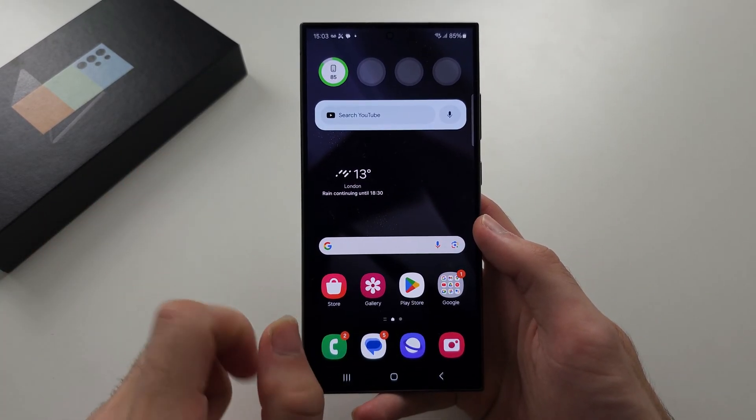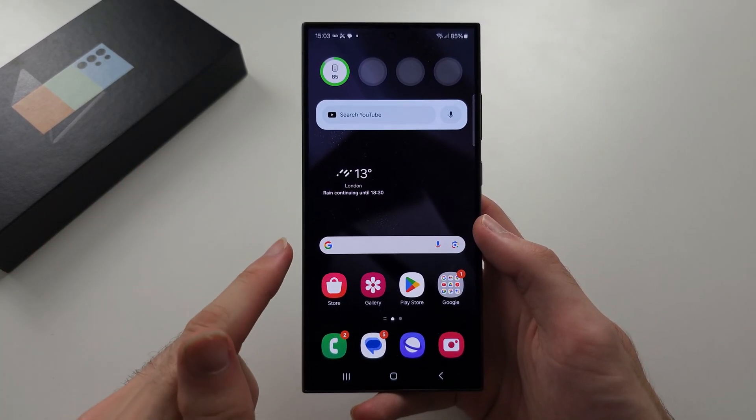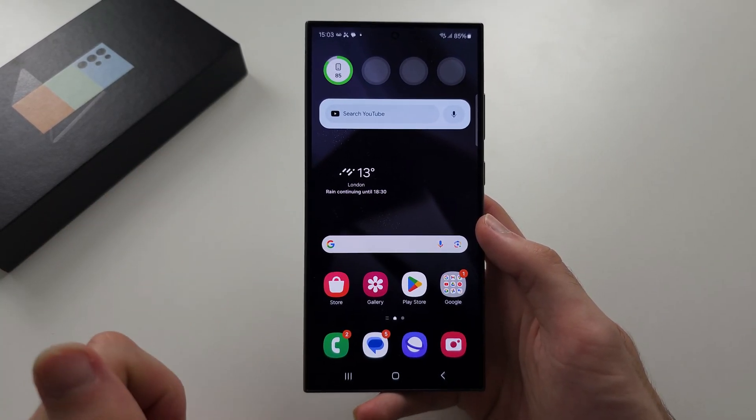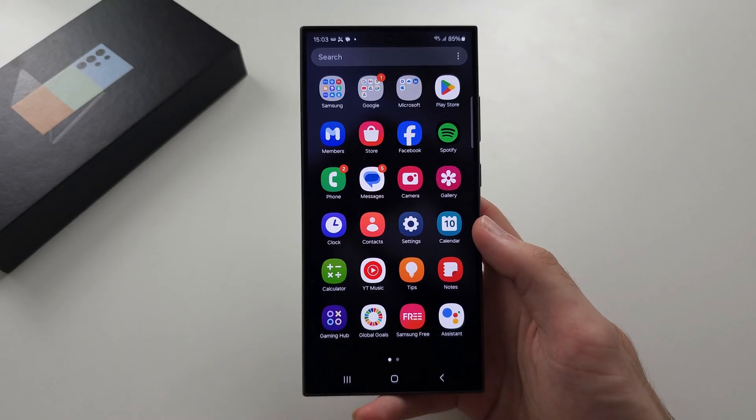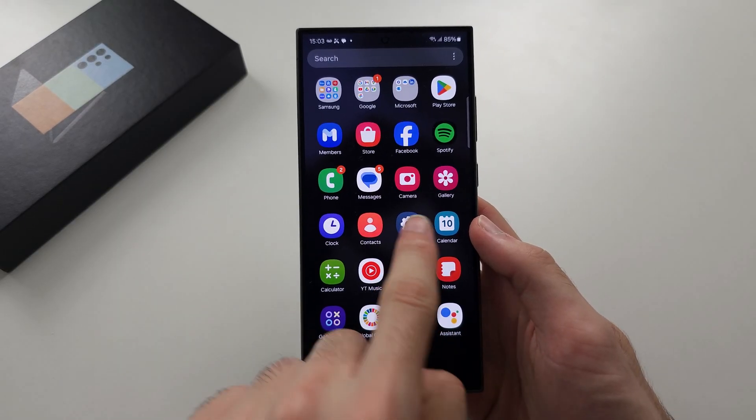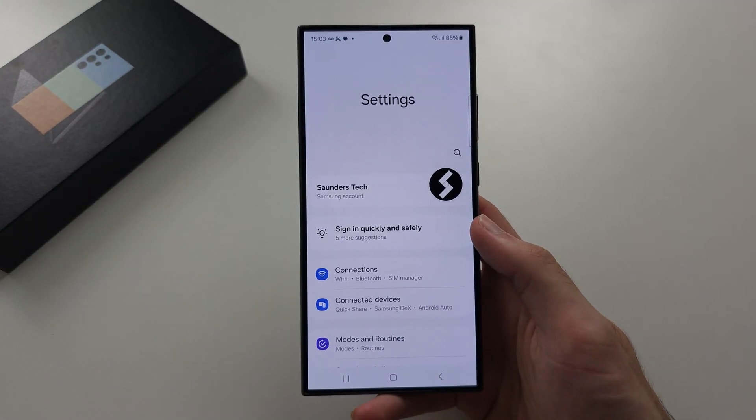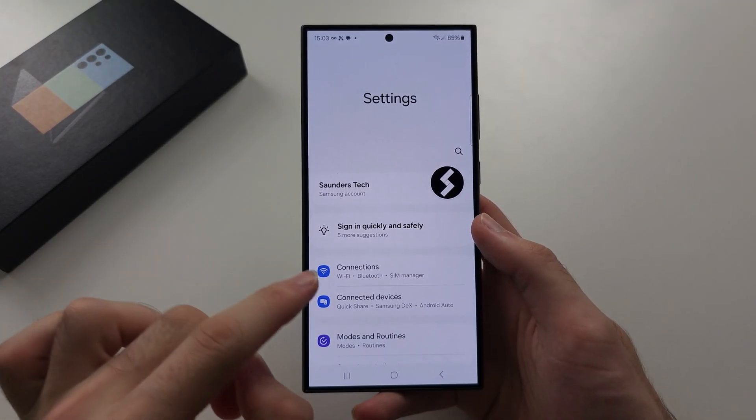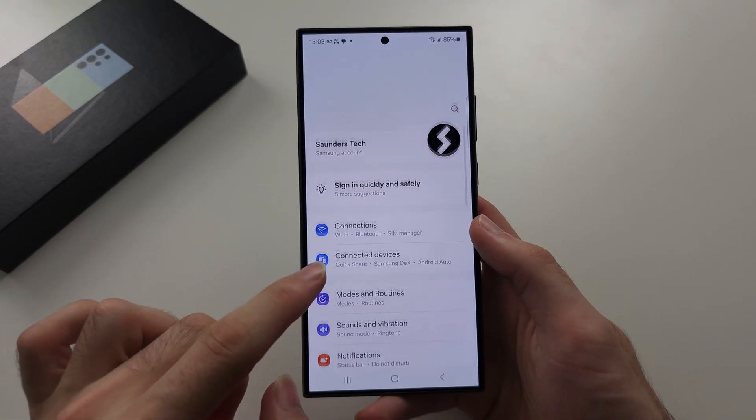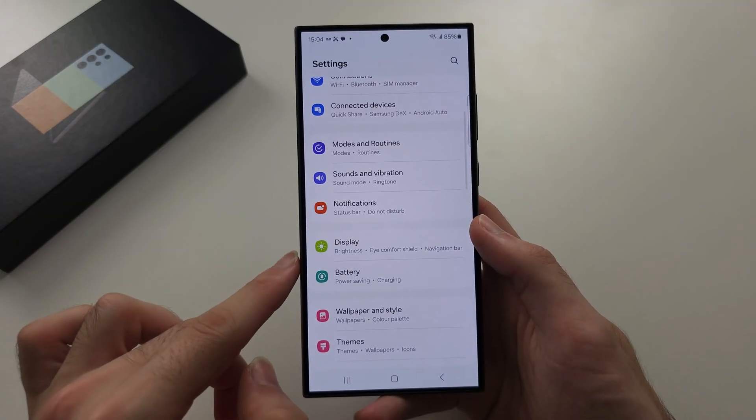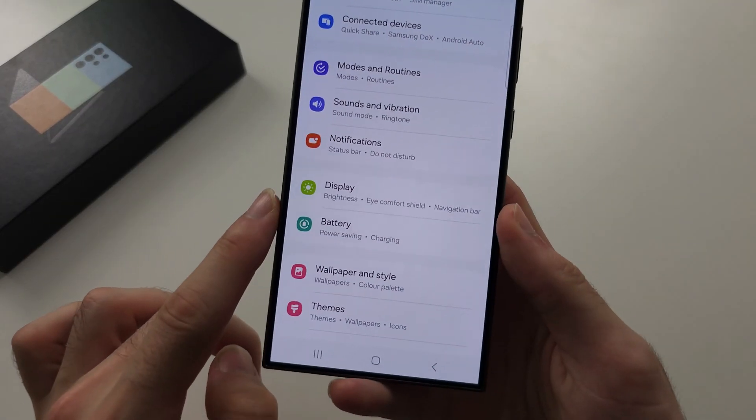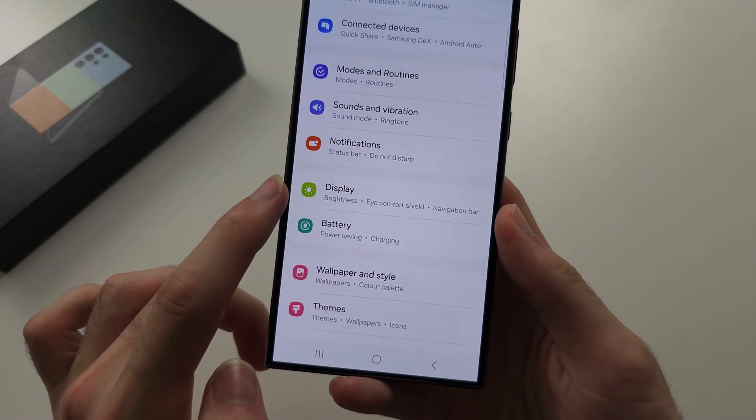There are two things you can do to make your S24 Ultra faster, and the first is if we open our settings, and then we're going to scroll down, and so we see display.